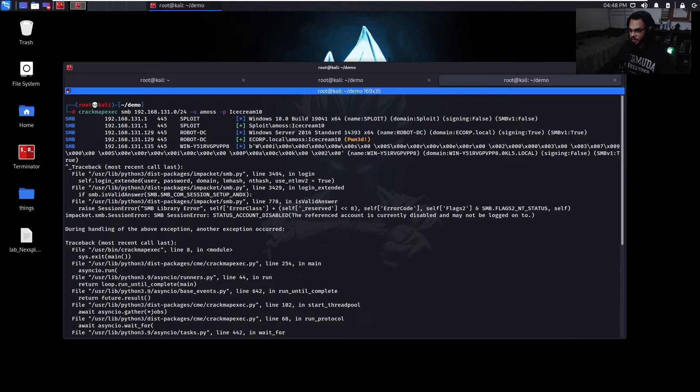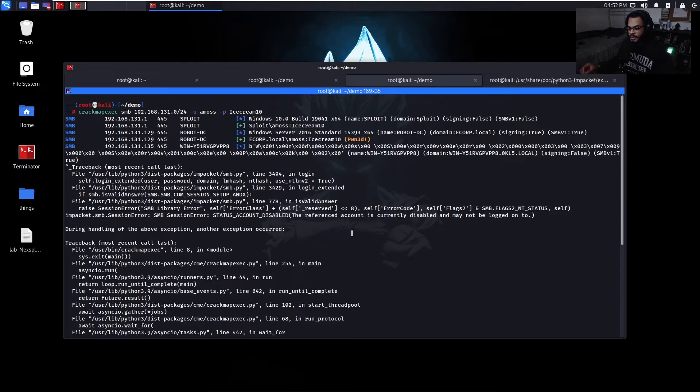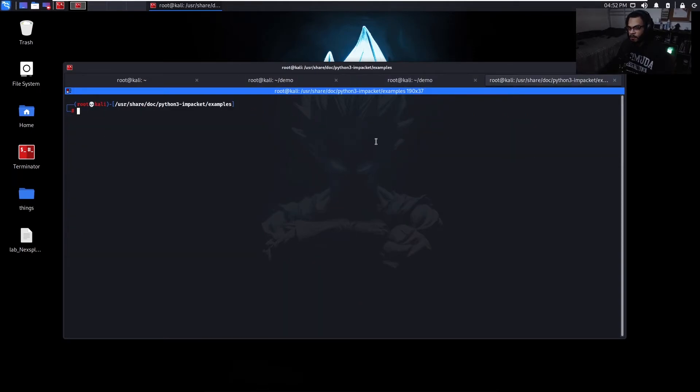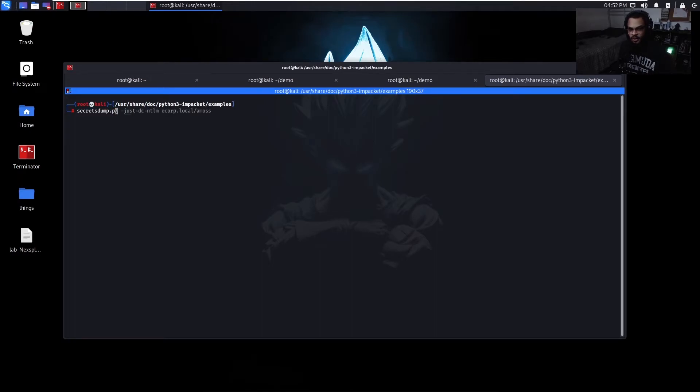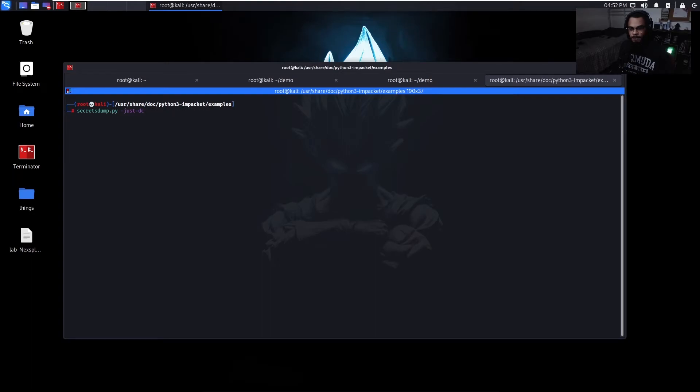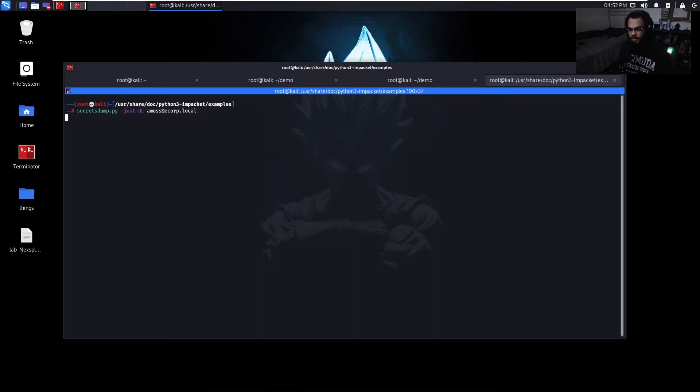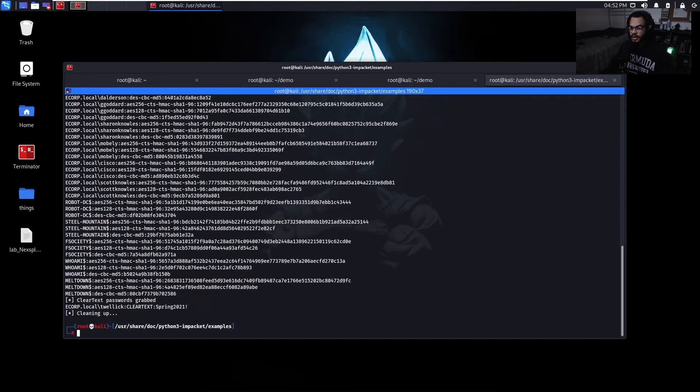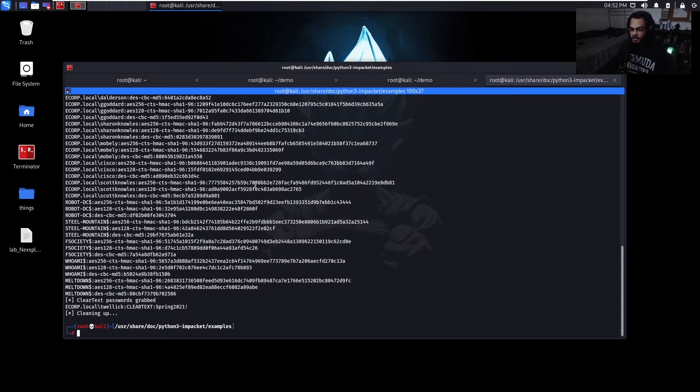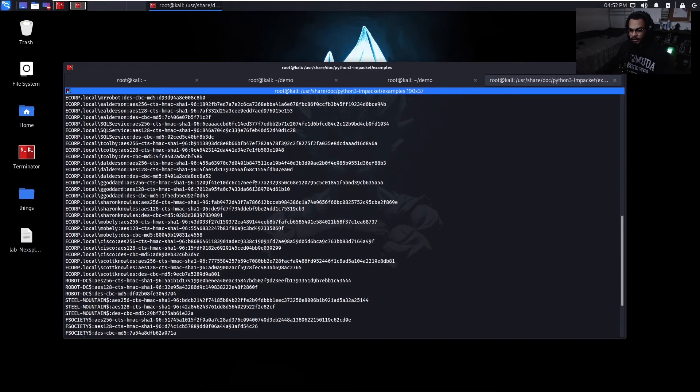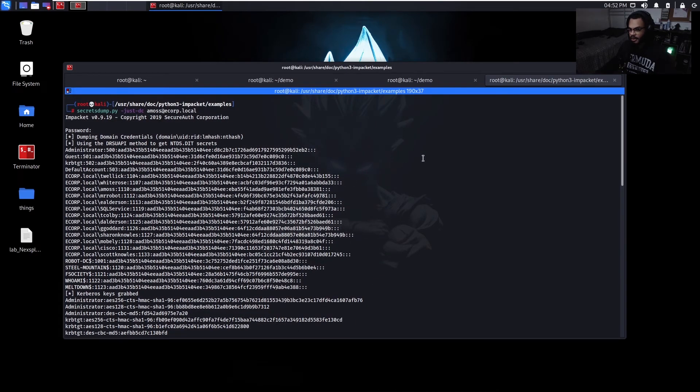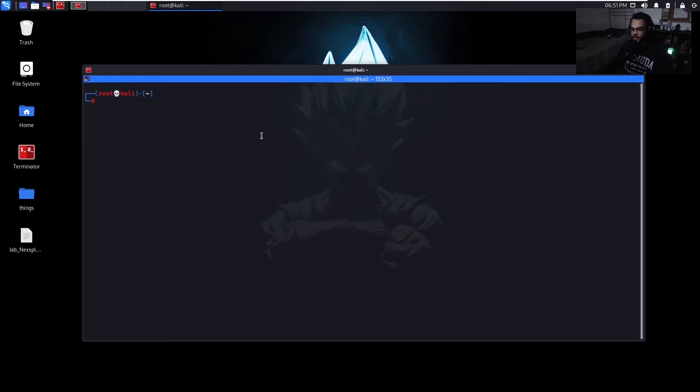So what we can do from here is use SecretsDump to actually dump the ntds.dit file on the domain controller. So we can do that using SecretsDump.py, just DC, and then Amos at ecorp.local. And then the password Ice Cream 10. And we were able to dump all of the hashes from the domain controller because Amos happened to be a domain admin.